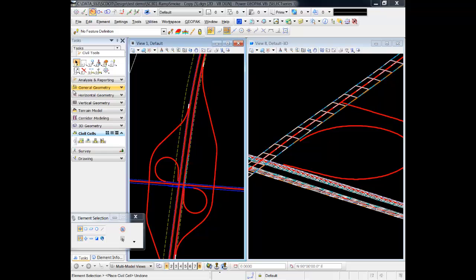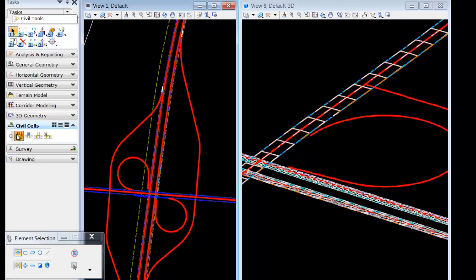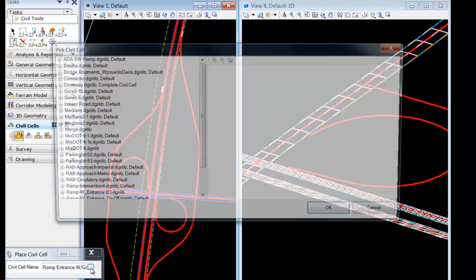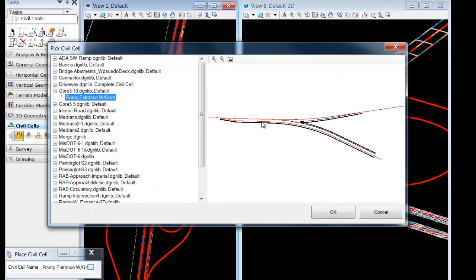Cells can be simple, but cells can also be very complex. In this case, we'll place an entire exit ramp along geometry that's been referenced into our design file. We'll locate our civil cell from the directory. We have a highway extension with the transition and gore area along with the off-ramp.